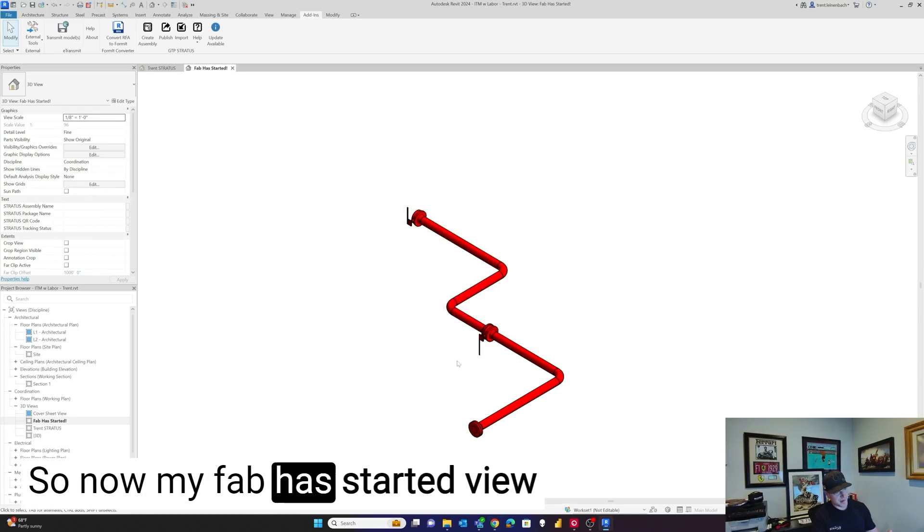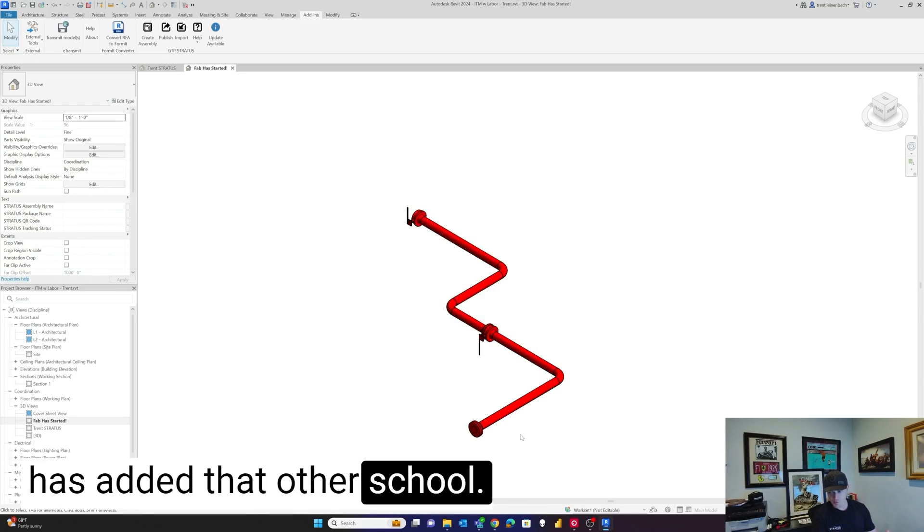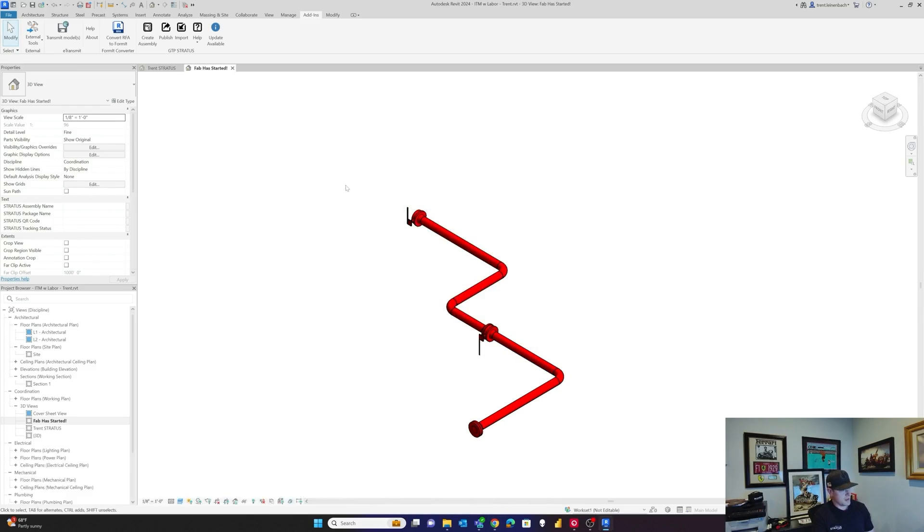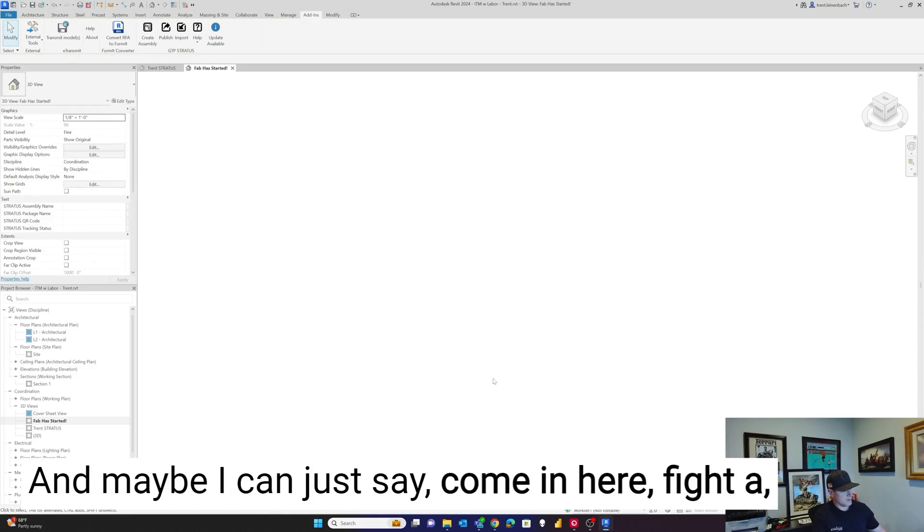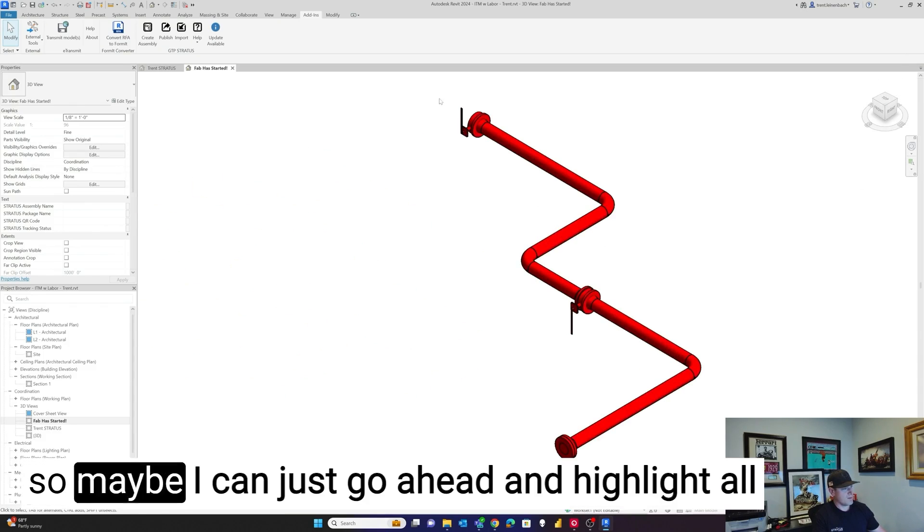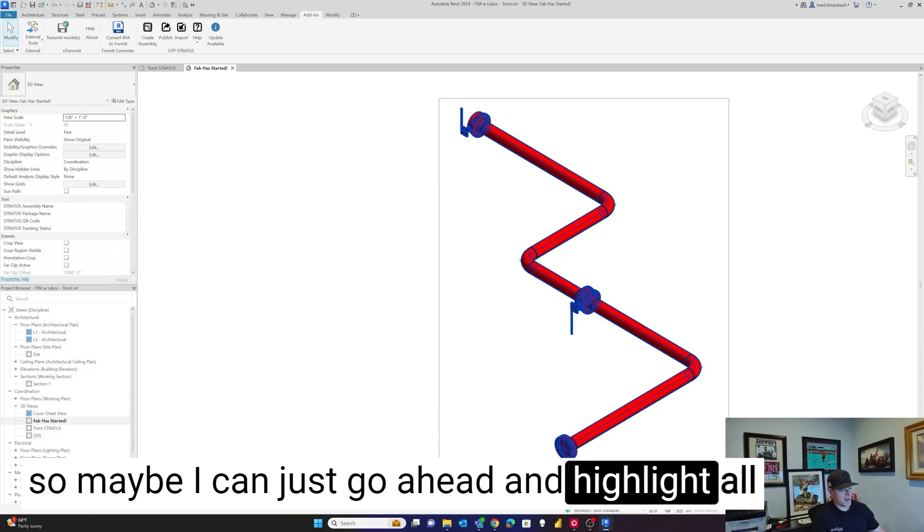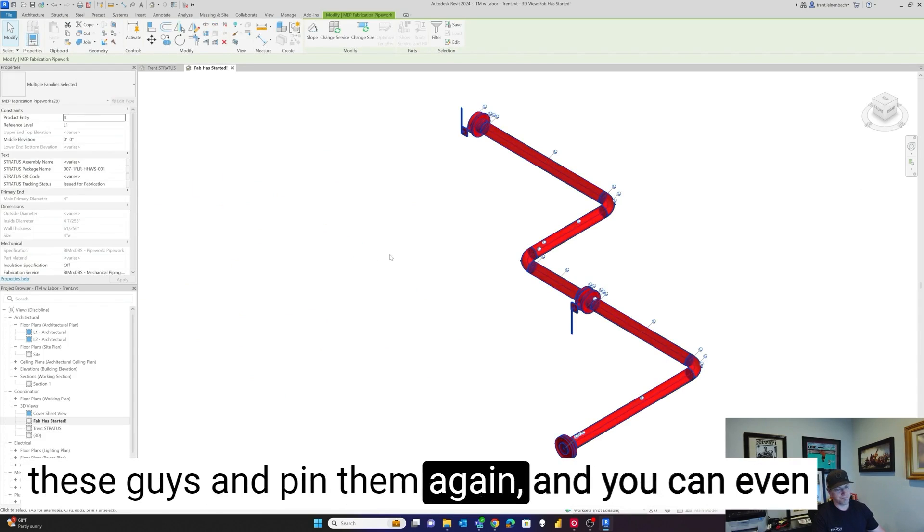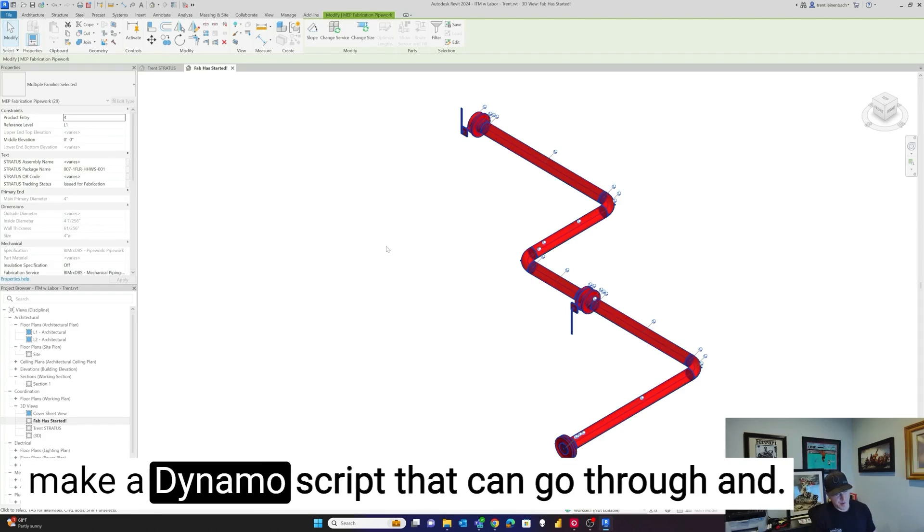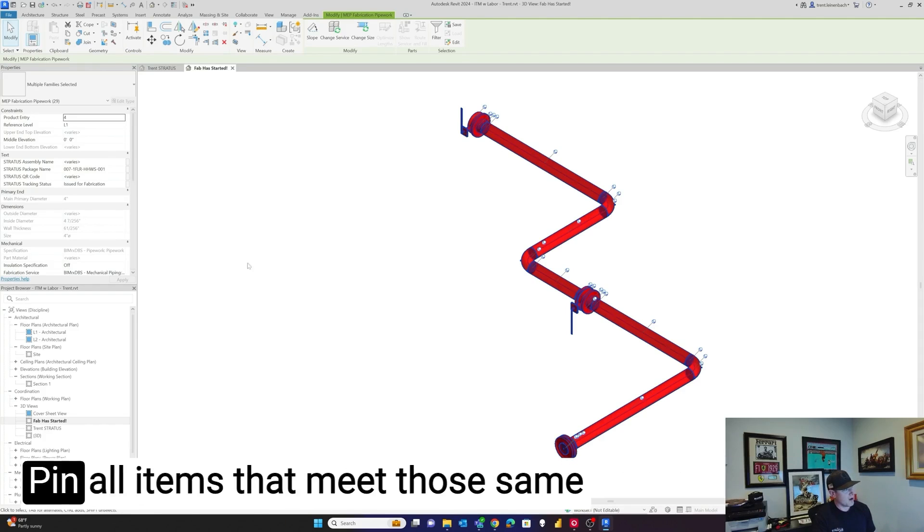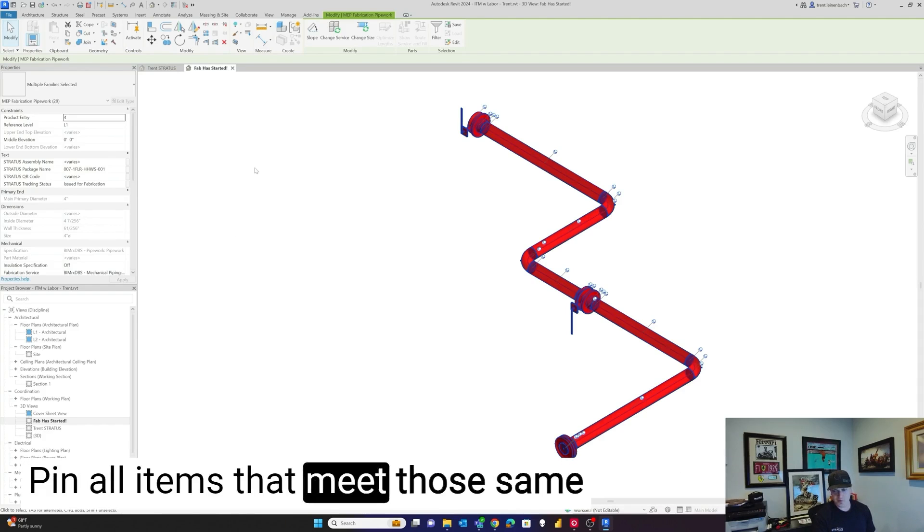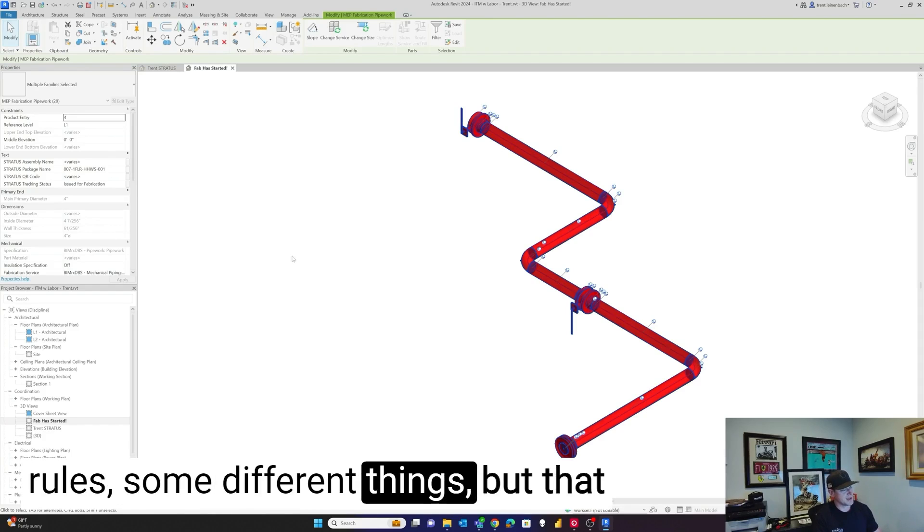So now my fab has started view has added that other spool. And maybe I can just say, come in here. So maybe I can just go ahead and highlight all these guys and pin them again. And you can even make a dynamo script that can go through and pin all items that meet those same rules, some different things.